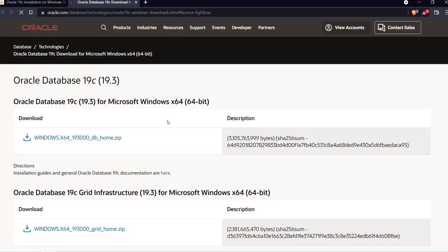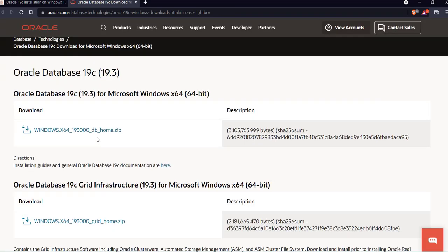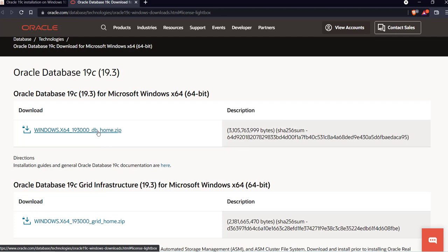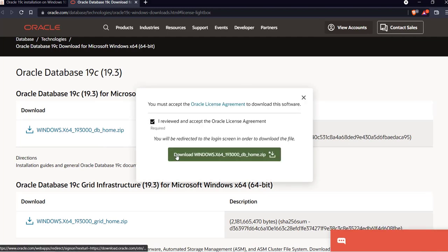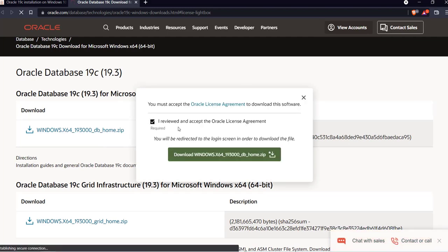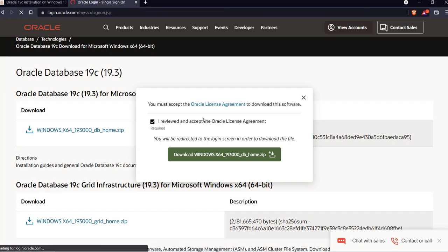It will redirect you to the official website of Oracle. From there you have to click on the first link which says Windows 64-bit zip file. Click on the checkbox and click on the download button. It will require your Oracle credentials. Once you have put in the credentials, your file will be downloaded to the system.